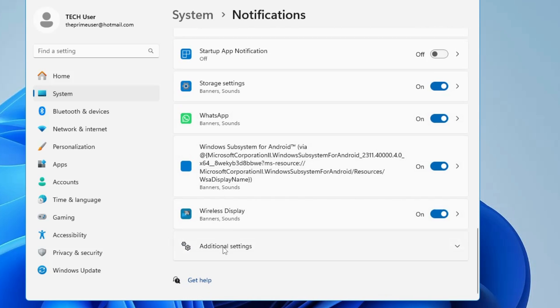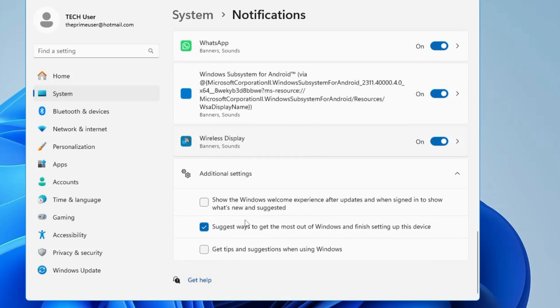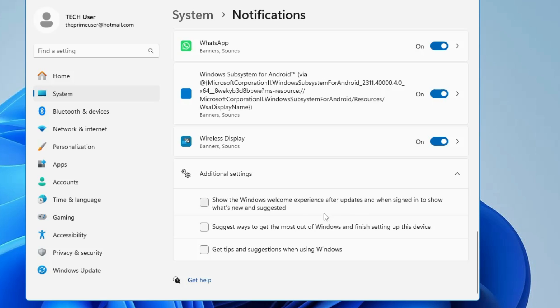Once you are done, scroll down to the bottom and you will find the Additional Settings section. Click on it, and here you need to uncheck all these three options: 'Show the Windows welcome experience after updates,' 'Suggested ways to get the most out of Windows,' and 'Get tips and suggestions when using Windows.'